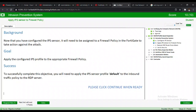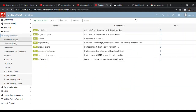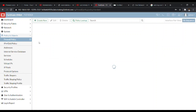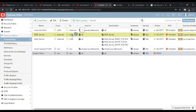Now that the IPS sensor is configured, it needs to be assigned to a firewall policy. To take action against the attack, we apply the configured IPS profile to the appropriate firewall policy. We go to Policy & Objects, then Firewall Policy. There are pre-configured policies here, and we look for the one that handles traffic from the internet to the organization's local area network.